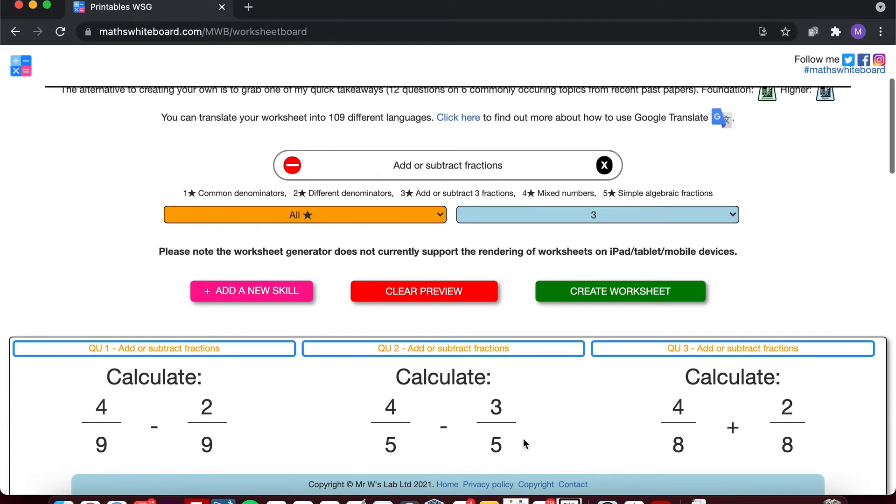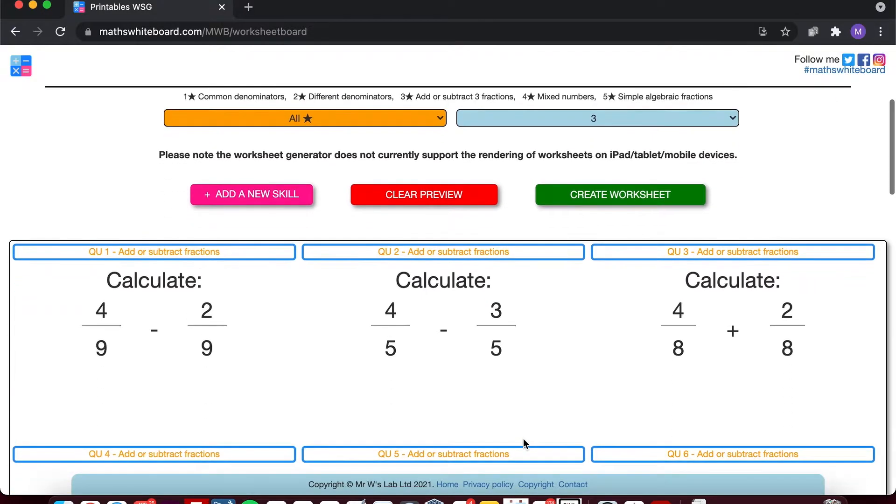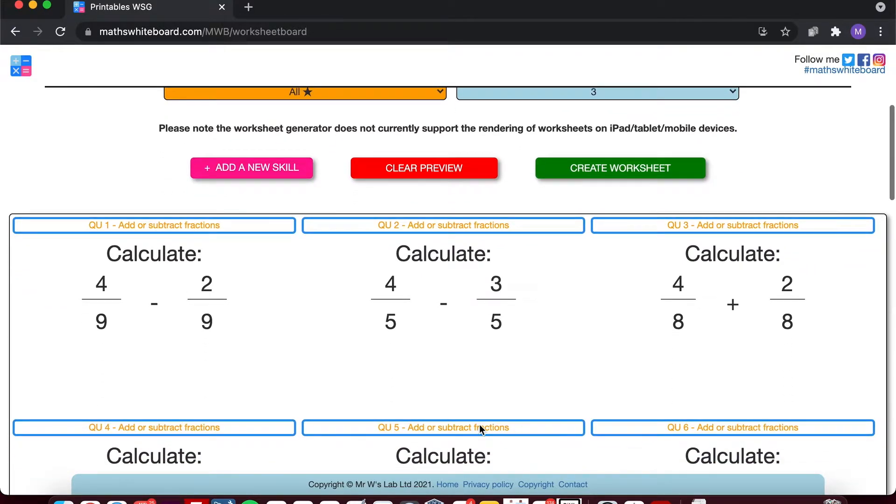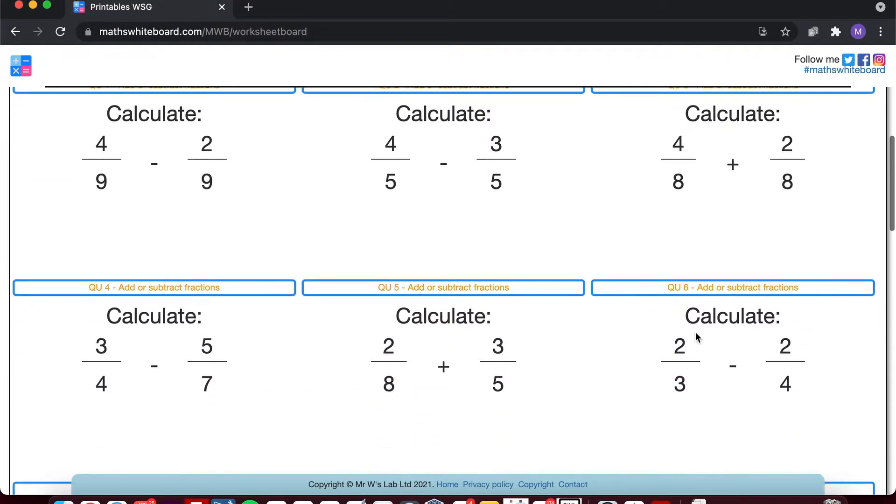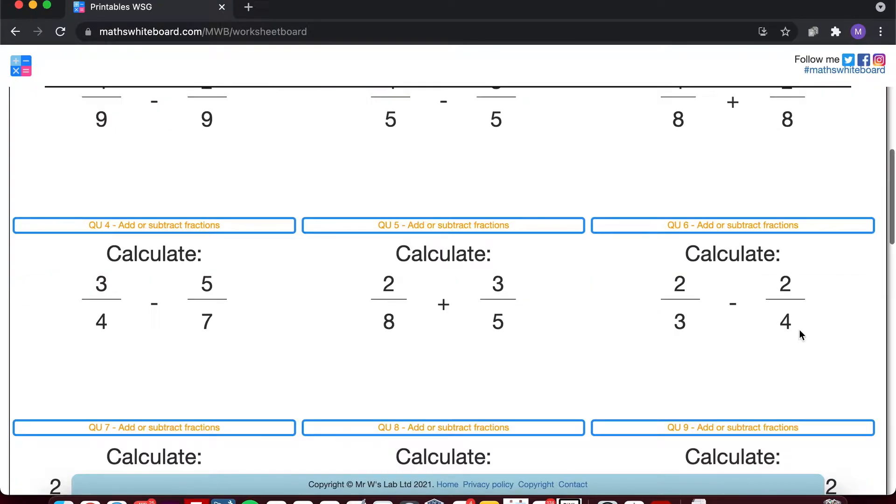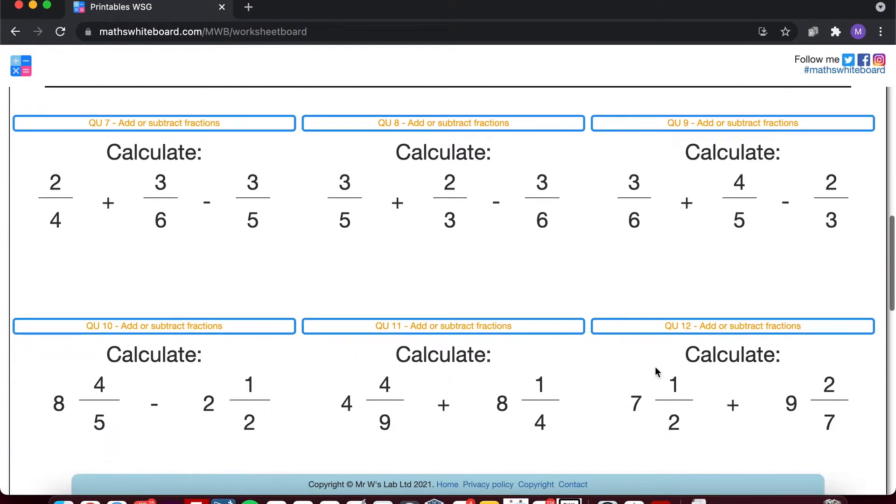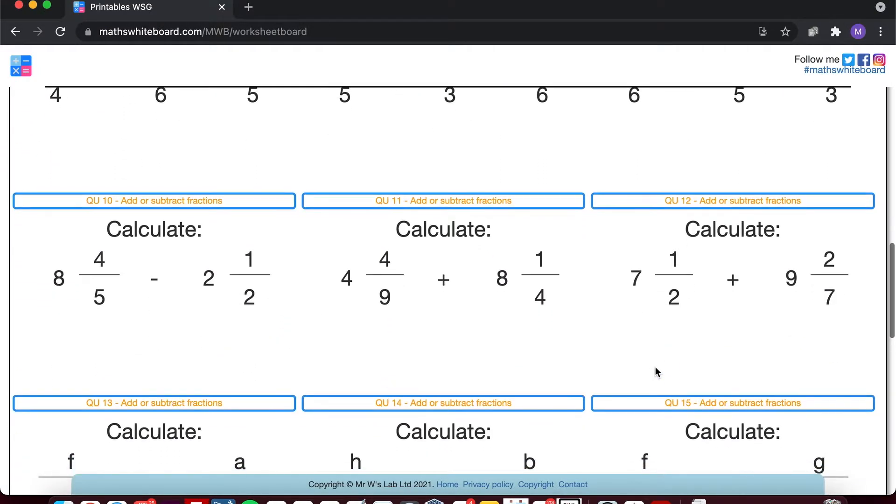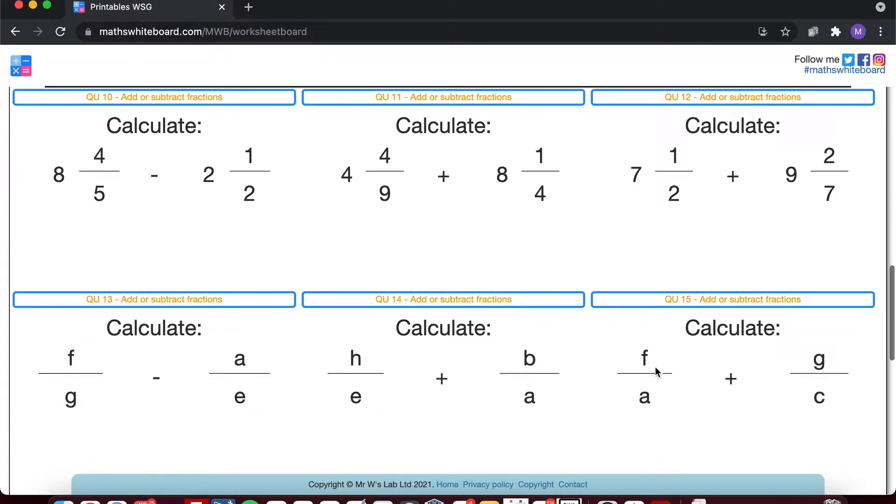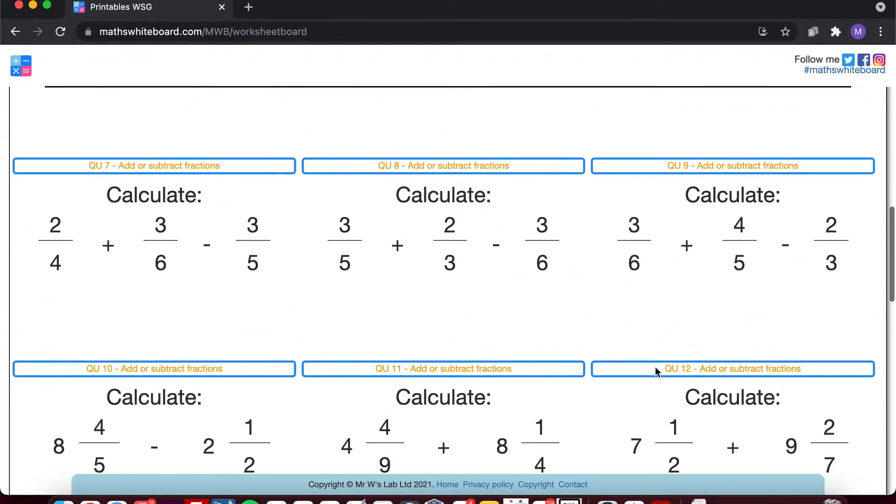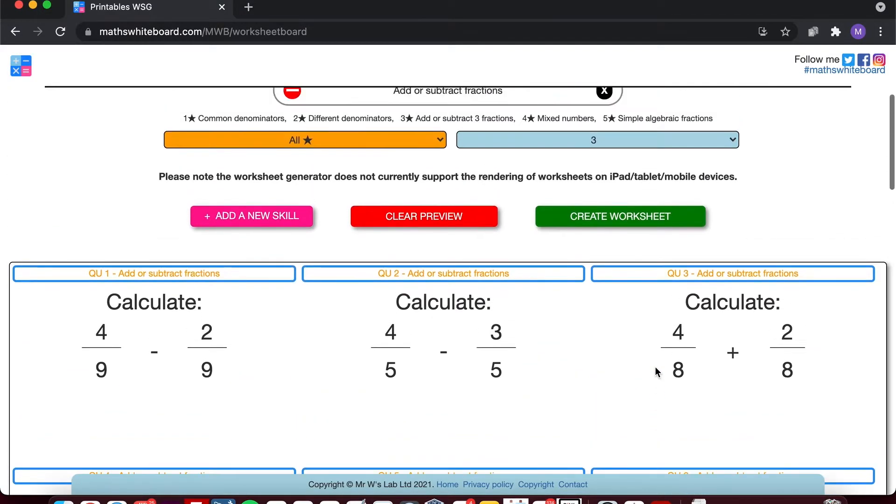It's now created an online version of my worksheet just so that I can double check the quality of the questions. So I selected three from each star, so we've got three questions with common denominators, three questions with different denominators, and so on. So I've got a fairly good differentiated worksheet to test students' understanding of how we add and subtract fractions.